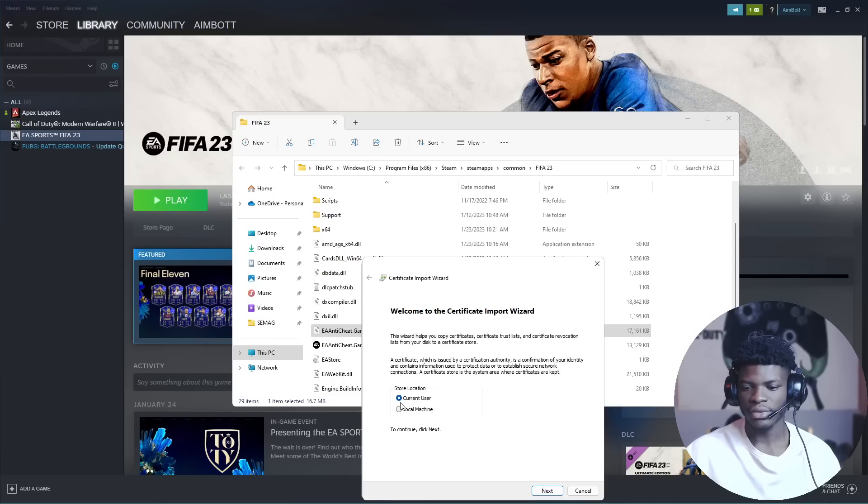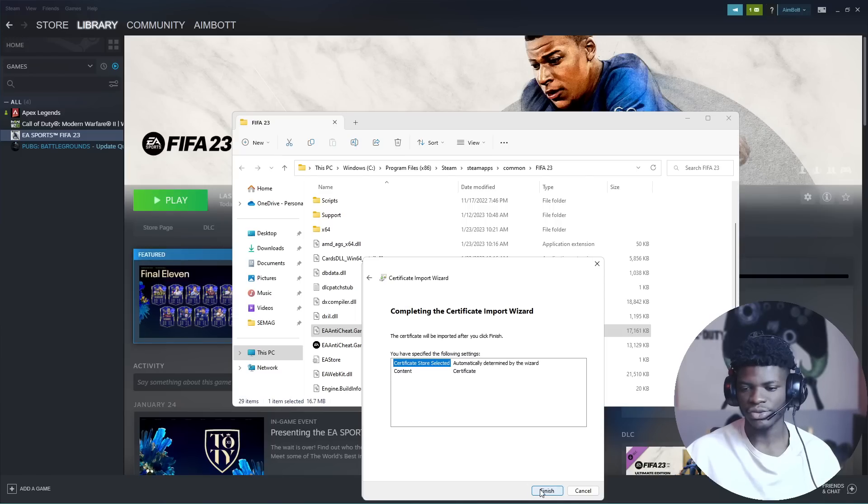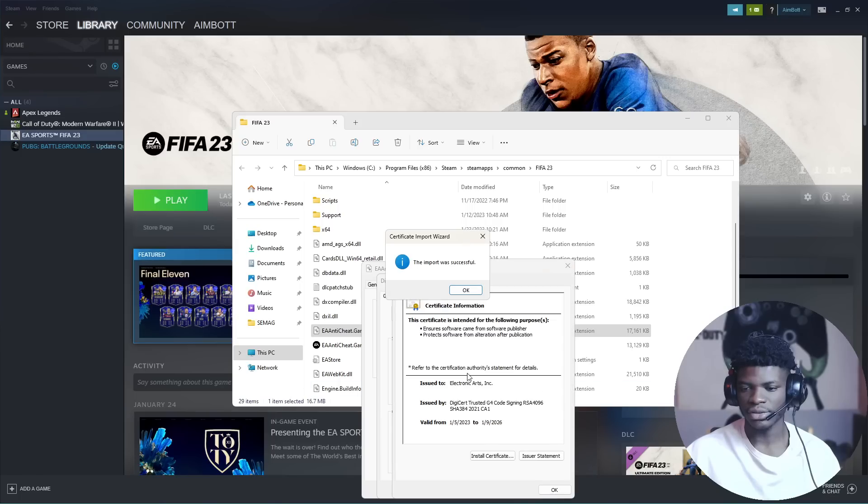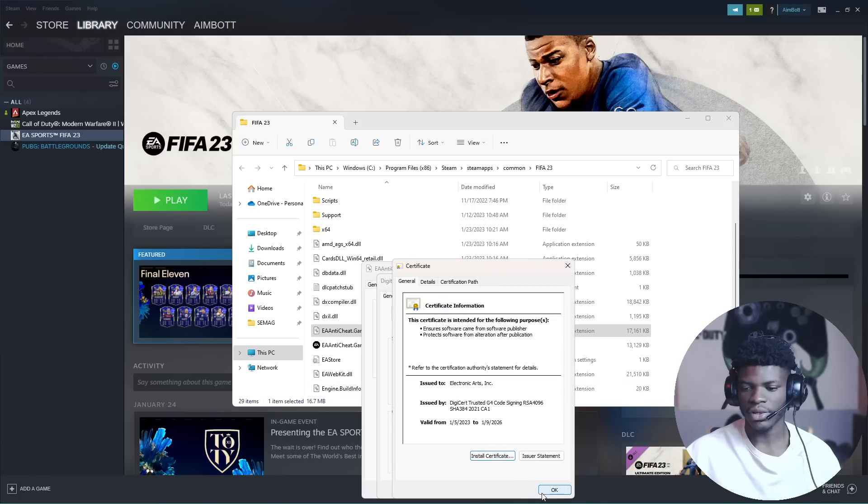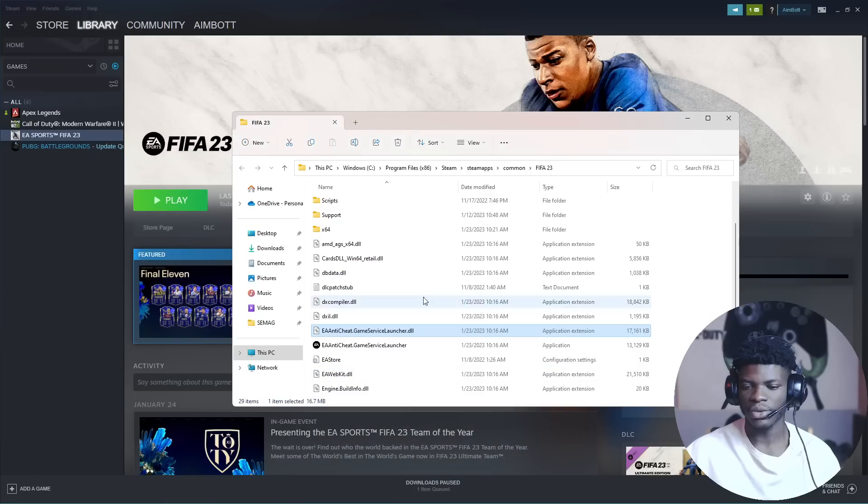Go to view certificates down here, then click on install certificate. Don't change anything, just do the automatic option. Click through everything. The import is successful. Click okay, okay, and okay.